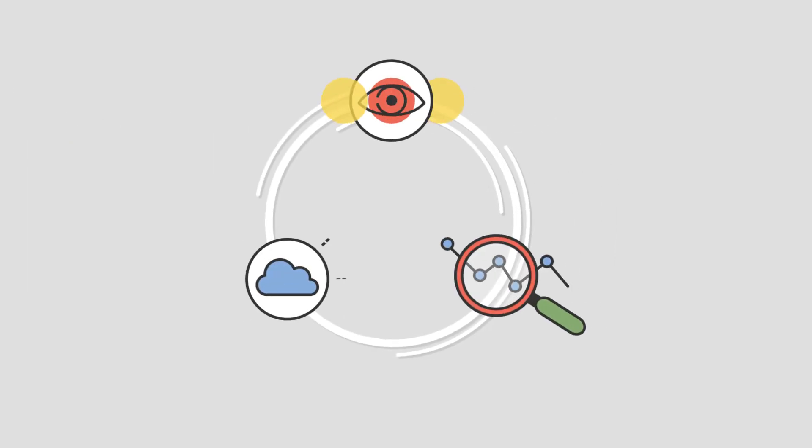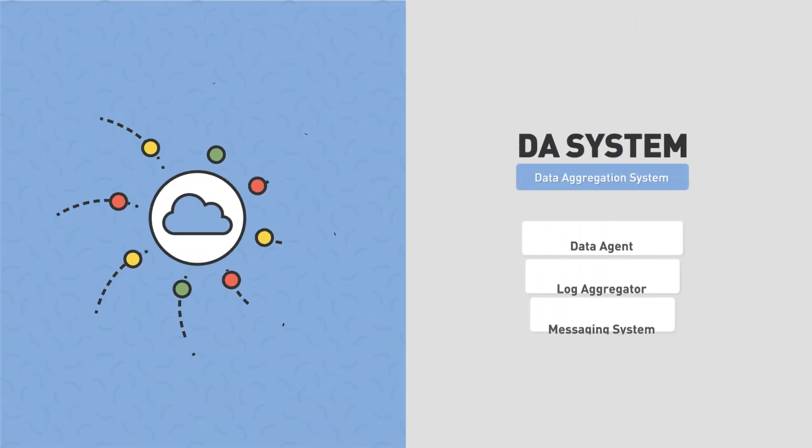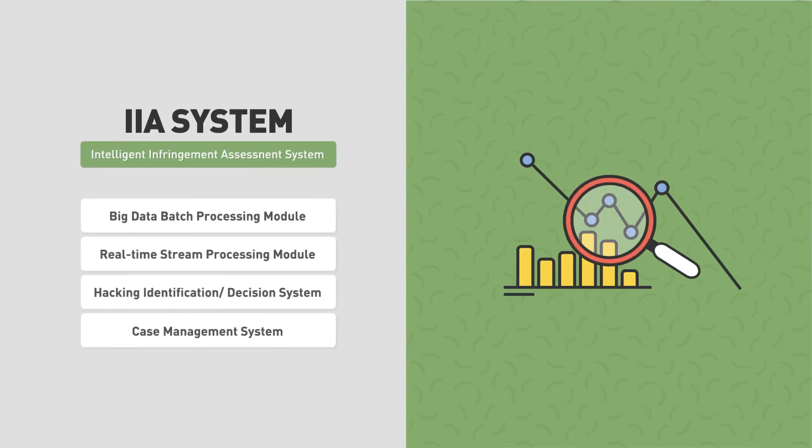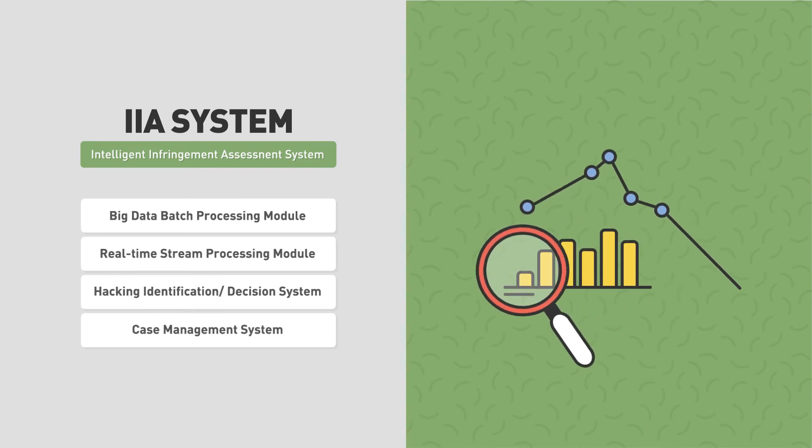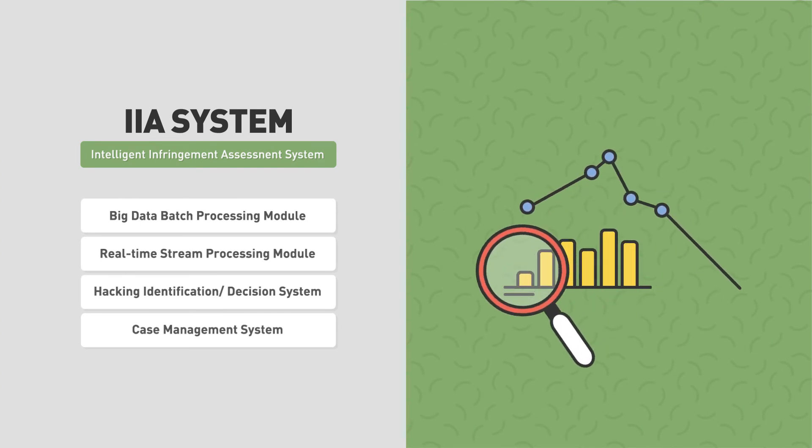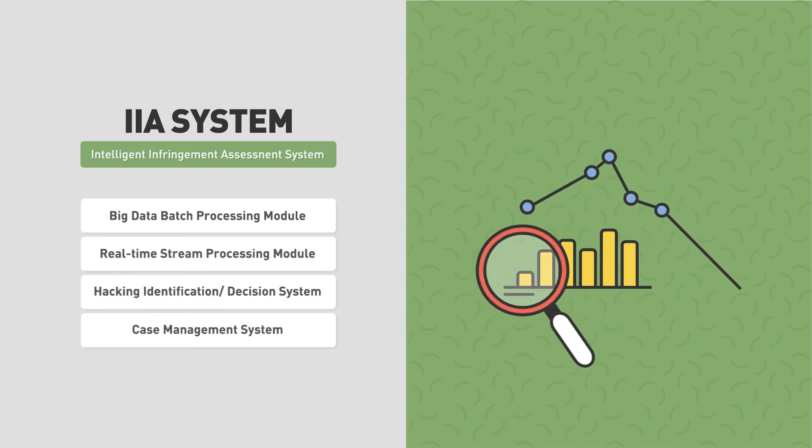Argus has three core modules. Data Aggregation System collects all the data from the user side for machine learning. Infringement Assessment System decides and judges the real-time collected data is normal or exposed to piracy.